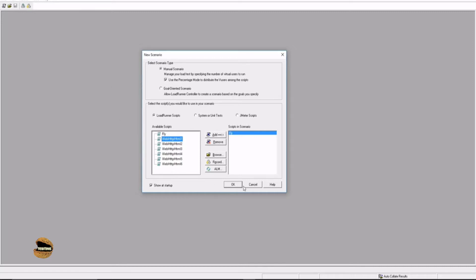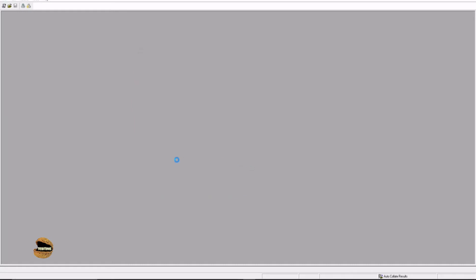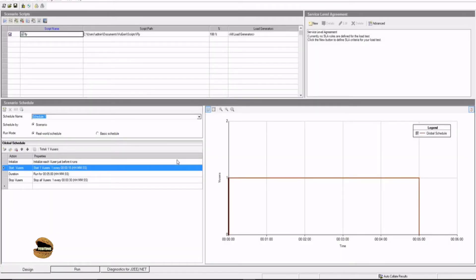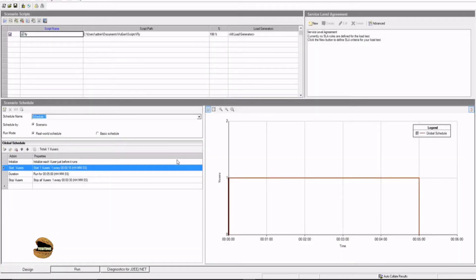So right now we will just press OK. In order to enter Controller you need a script. Press OK and the moment you press OK it will start preparing the environment for you so that you can start setting up your performance test and run that. Today we are just talking about the overview of Controller, so we will not be running any tests, but we will be understanding what exactly Controller is all about.